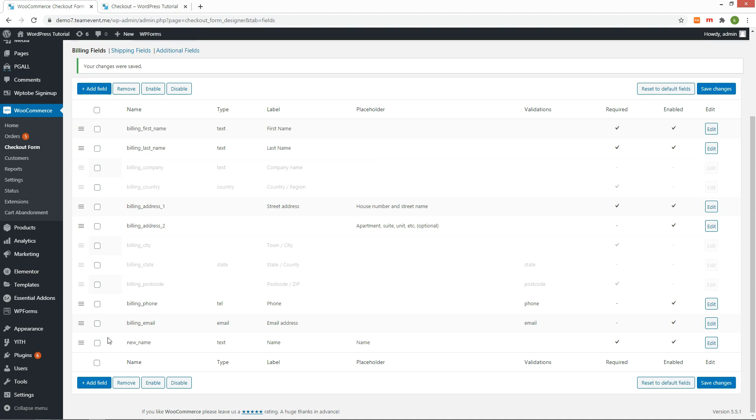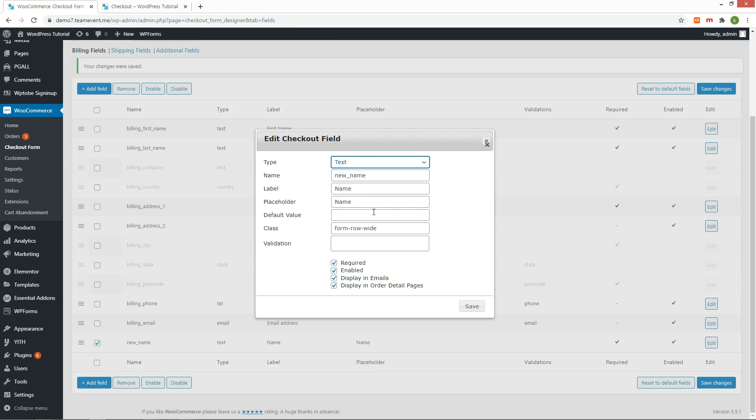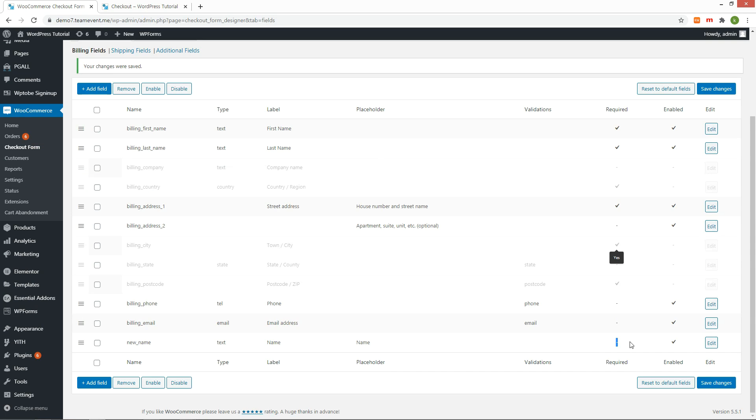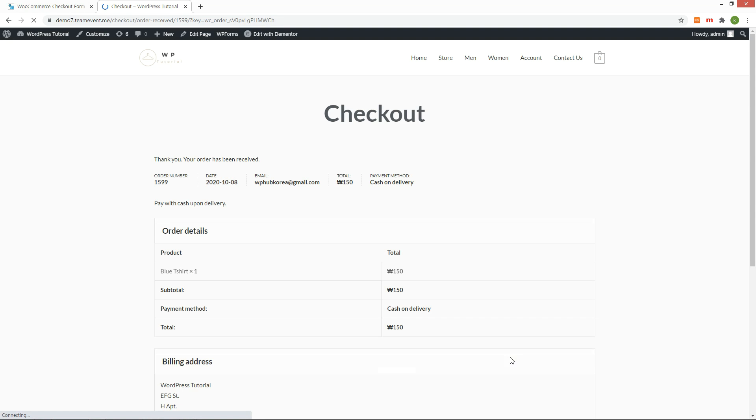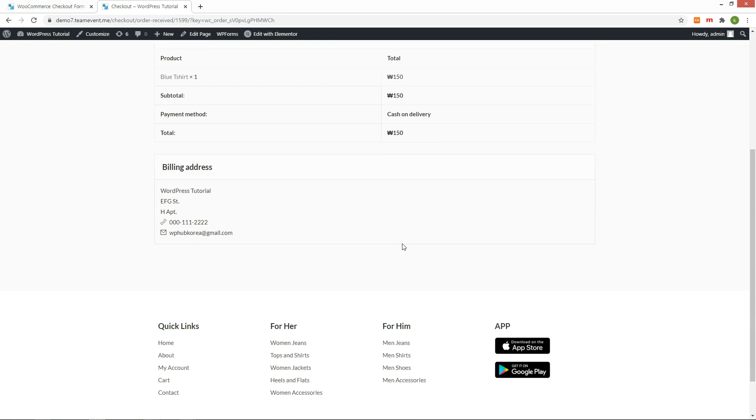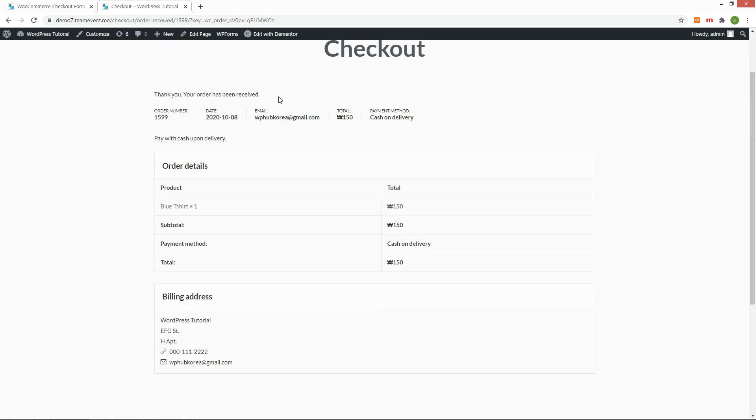Then uncheck the required field option of the newly created name field and see if it works well. Without name, when we place an order, the order is completed. It works well this time.